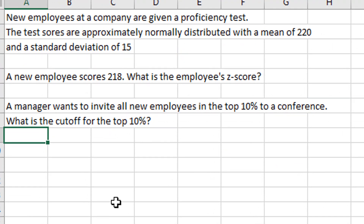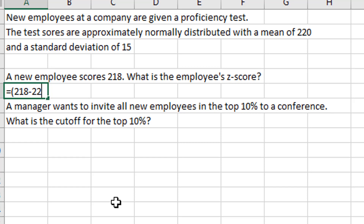New employees at a company are given a proficiency test. The test scores are approximately normally distributed with a mean of 220 and a standard deviation of 15. A new employee's score is 218. What is the employee's Z-score? A Z-score is the difference between the observed value and the mean, divided by the standard deviation: (218 − 220) / 15. That's how you get a Z-score.